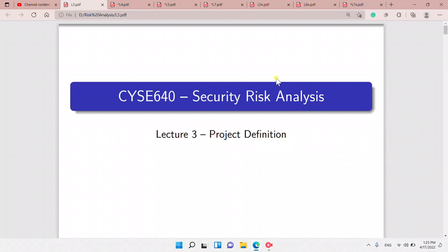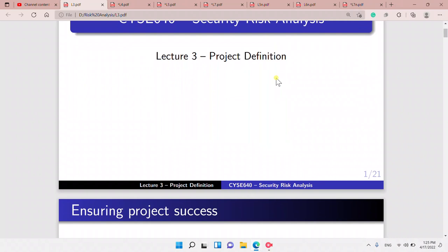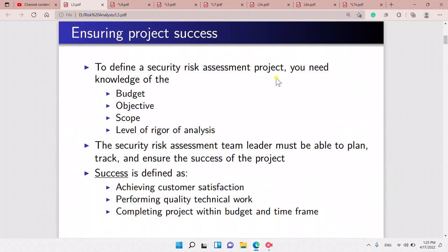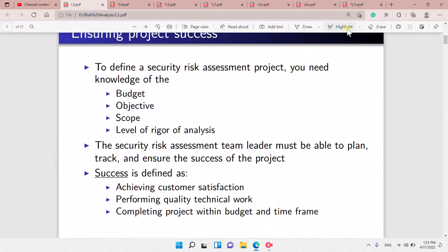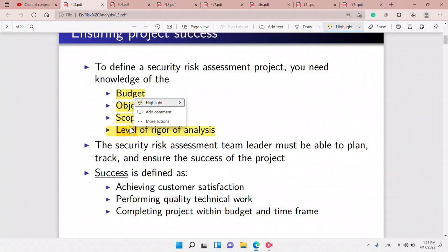Let's look at Lecture 3. It's about project definition. This is the first phase, and in the first phase we have to look at the budget, the objective, the scope, and the level of rigor of analysis.